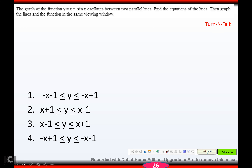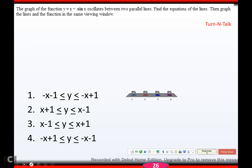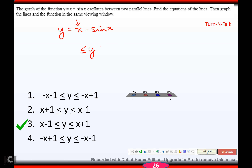So you try this one, hit pause, come back when you're ready. Hopefully you got 3. My function is y equals x minus sine x. The linear part is x, so I put my function in the middle, my minus 1 here and my plus 1 here, and my linear part goes on both sides. Those are the two linear equations — easy breezy.